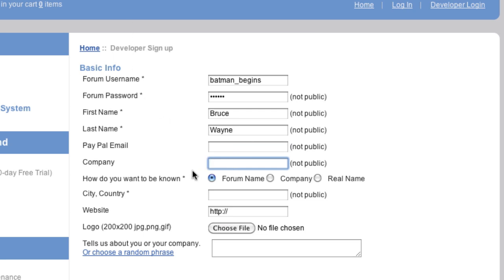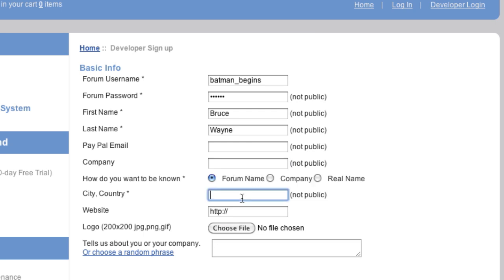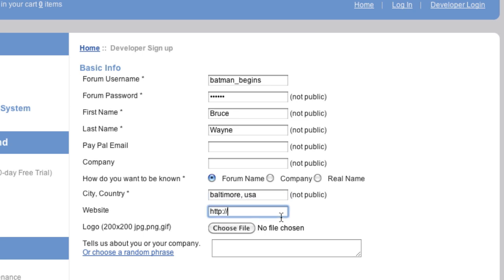I'm also not going to have a company. So then we ask, how do you want to be known? So you can either be known by your forum name, so everywhere on the App Mart, it'll be Batman Begins, or we can know you by your company. Again, if you choose this, you have to fill in a company. Or you can be known by your real name if you don't want to use your forum name or a company. Then you choose your city and country, which is, for me, Baltimore, USA, and then choose a website, Batman.com.